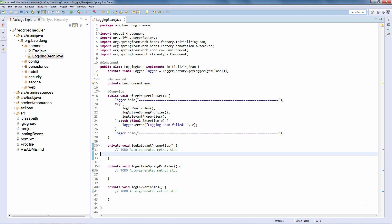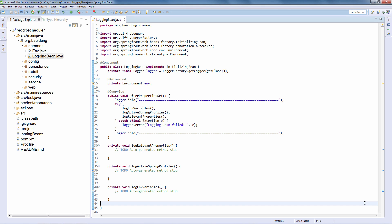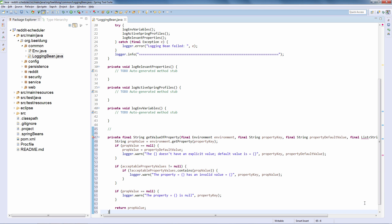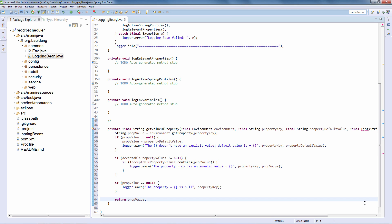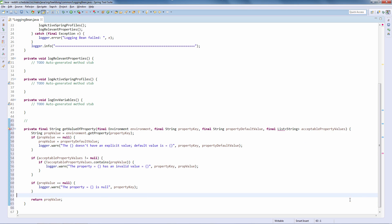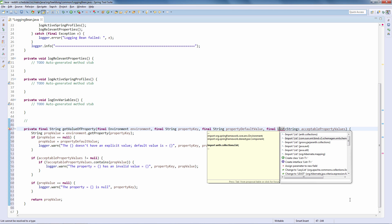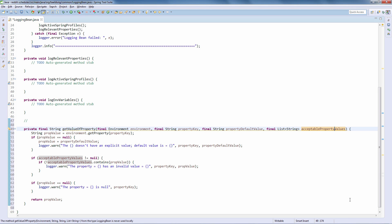Now let's actually start implementing these methods. The first thing we need is a utility method that is able to intelligently log all of this information and do some extra checks. This method logs the value of a property — you pass in the environment, the property key, a default value, and a list of acceptable property values. In case a particular property has just a small subset of acceptable values, it's useful to check those and make sure the value isn't misspelled or wrong.